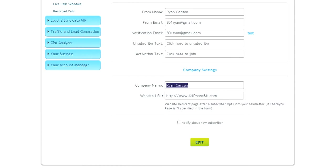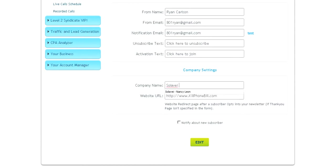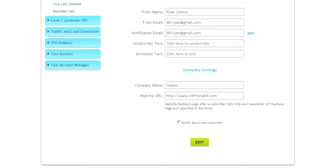And then company name, you can put Solabay or if you have a business, you can put your business name there. Then just put your website URL in that box and click Edit.